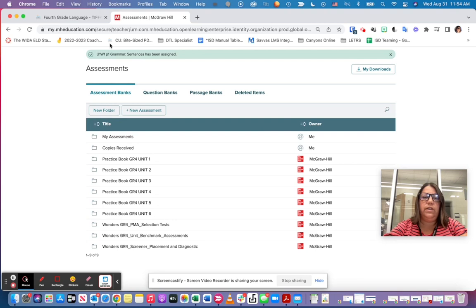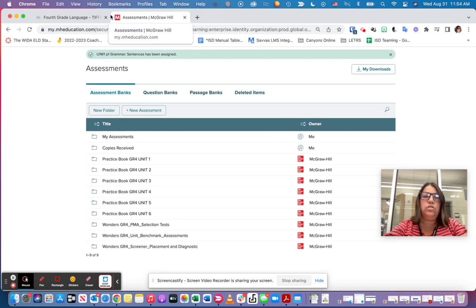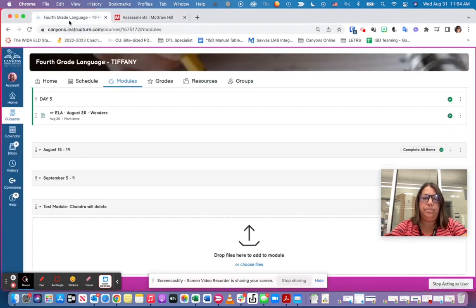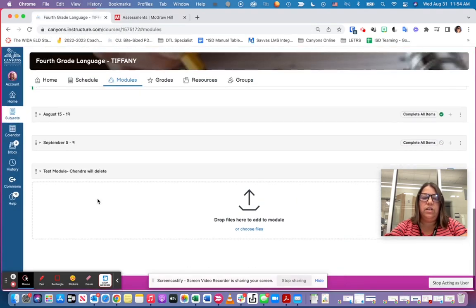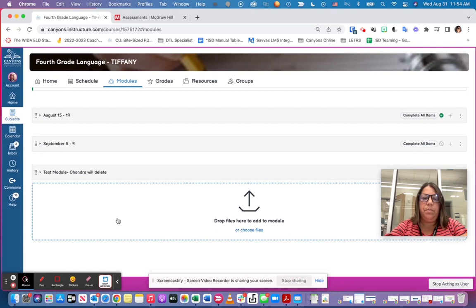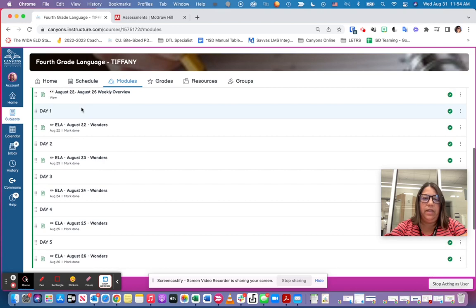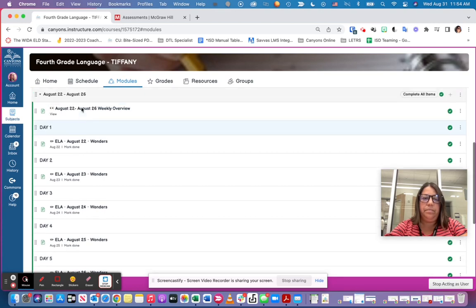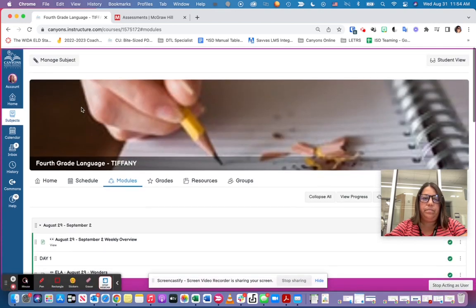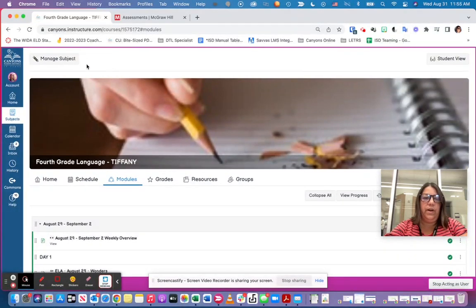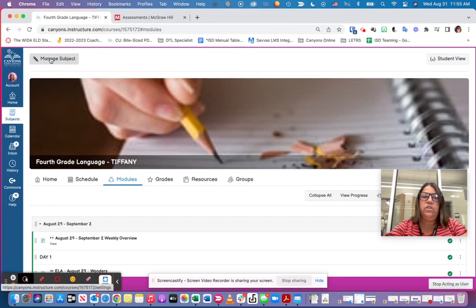So notice that when I did that, it brought it up as a new tab. So what I'm going to want to do is go back to my fourth grade tab. Notice it's not showing up in my module yet, so I'm going to show you where it's showing up and then I will show you how to get it in.